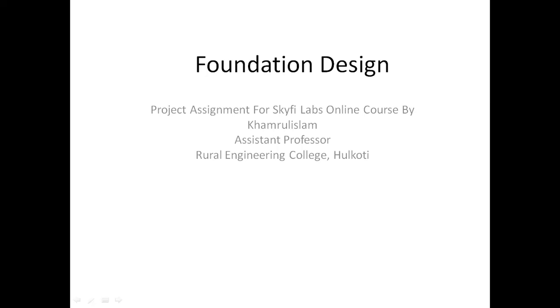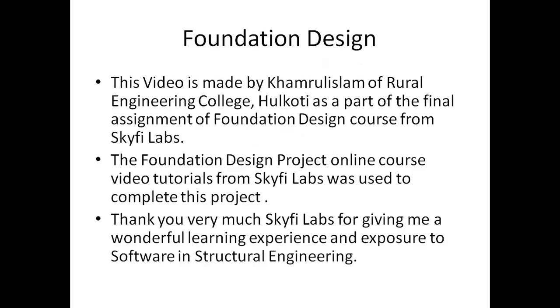Welcome to this video session on Foundation Design. Project assignment for Skyfi Labs online course by Kamrul Islam, Assistant Professor, Rural Engineering College Hulkoti. This video is made as part of the final assignment of Foundation Design Course from Skyfi Labs. The Foundation Design Project online course video tutorials from Skyfi Labs were used to complete this project. Thank you very much Skyfi Labs for giving me a wonderful learning experience and exposure to software in structural engineering.